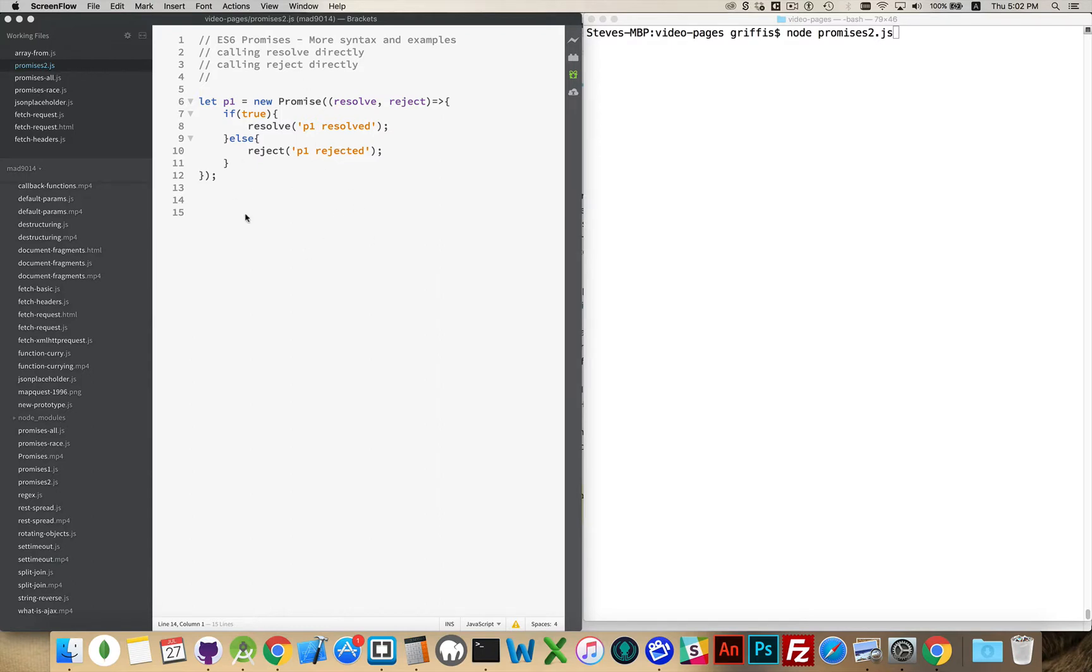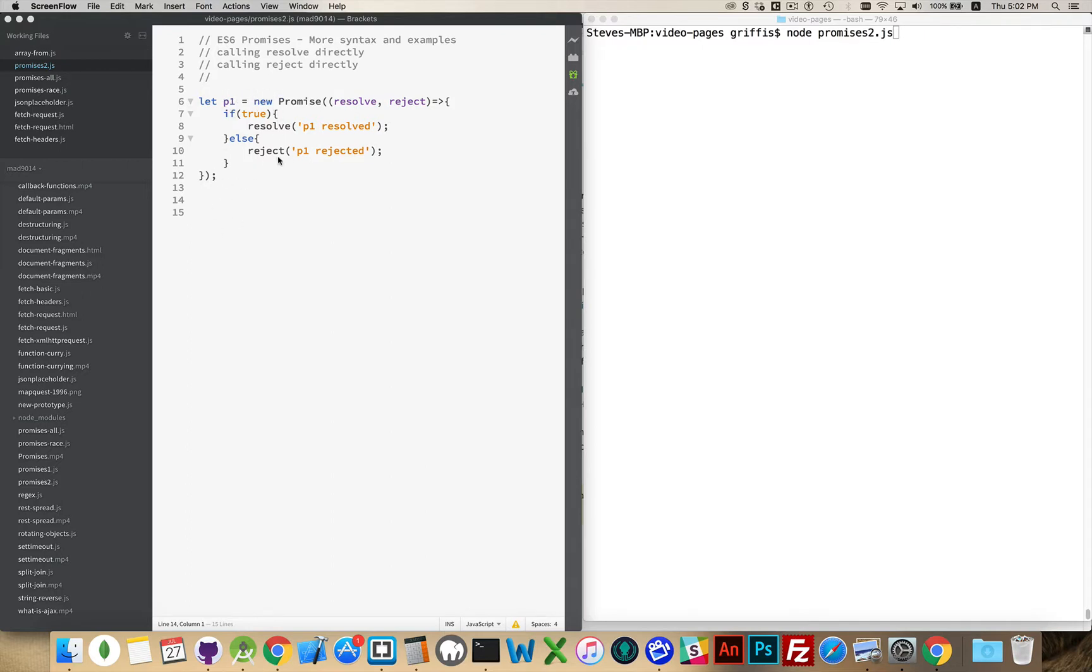So here I've got just a basic promise as defined in the previous example. You're declaring new promise. P1 is going to be the result of that promise, so it's going to contain this new promise, the promise object. Inside the promise object, there's our function which receives resolve and reject as the two callbacks.